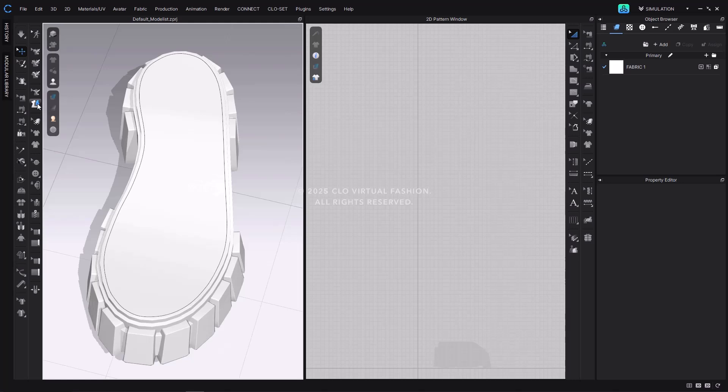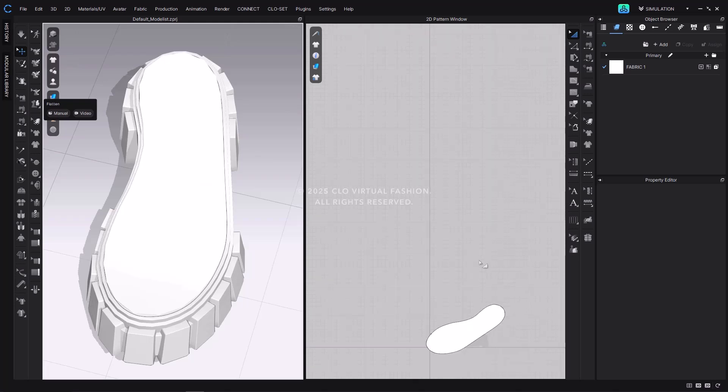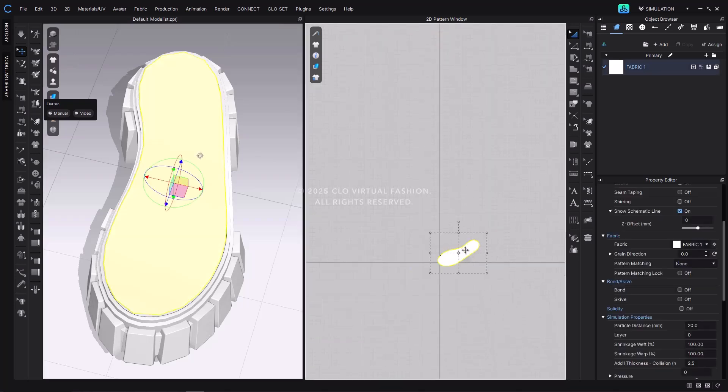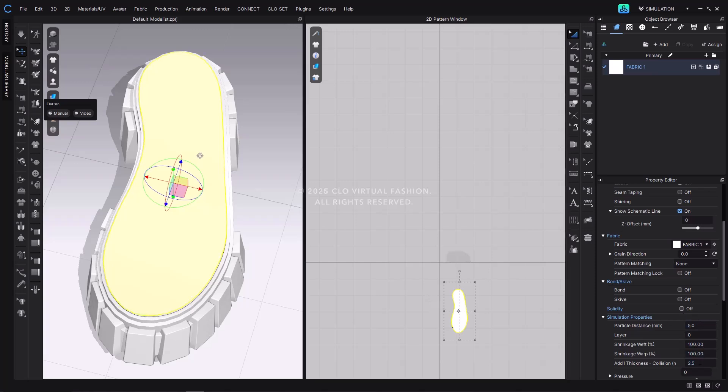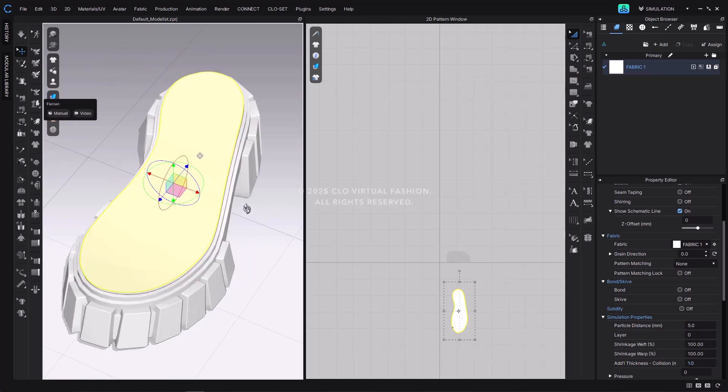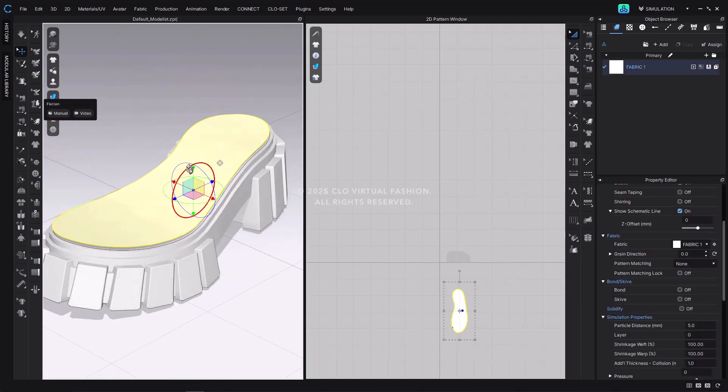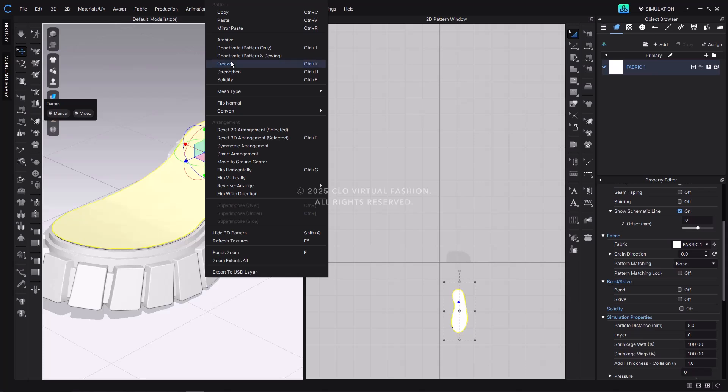Click on the flatten tool, then select the area where the 3D pen line is drawn and press enter on the keyboard to generate the outsole pattern. Once the outsole pattern is created, change its particle distance to 5 and set the collision thickness to 1. Then, use the gizmo in the 3D window to position the pattern as close as possible to the outsole for proper alignment with the upper pattern. Finally, freeze the pattern.